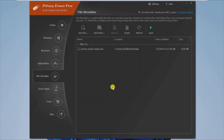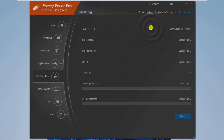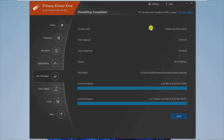Also, you can access the data wiper tab if you want to erase all the free clusters on the drives, including the contents of deleted files and folders.